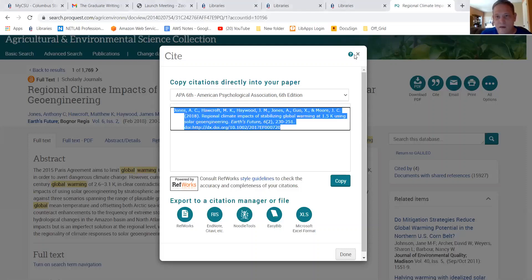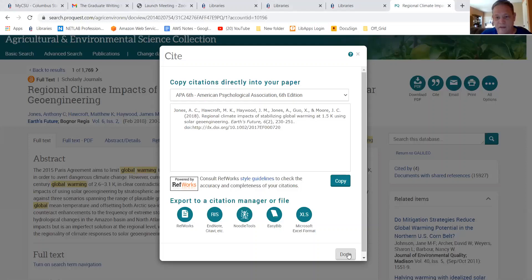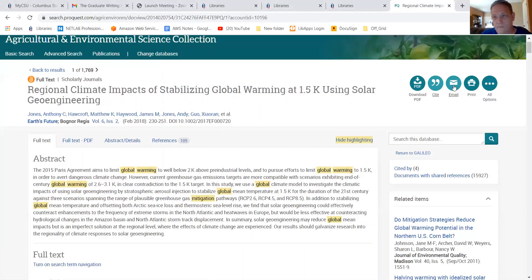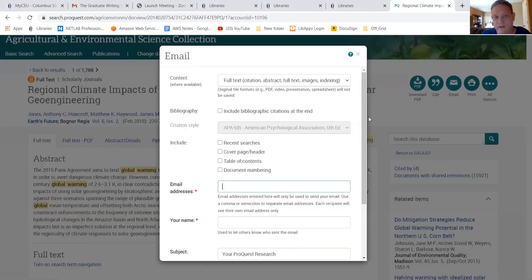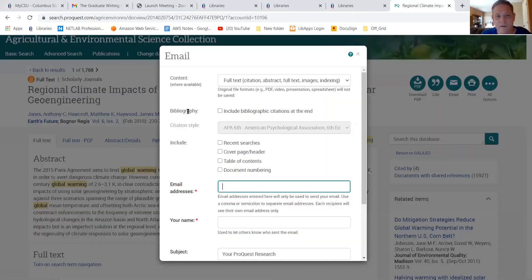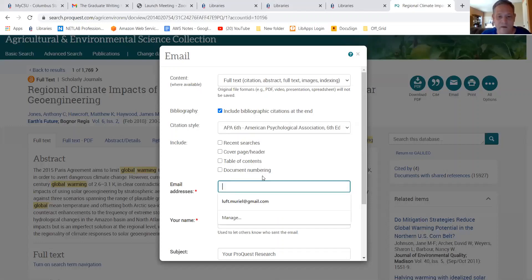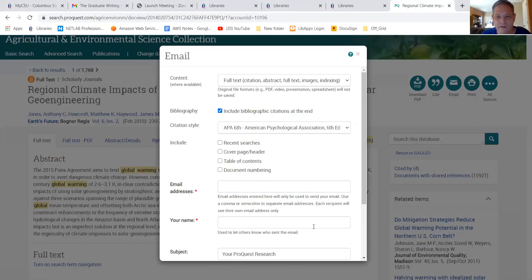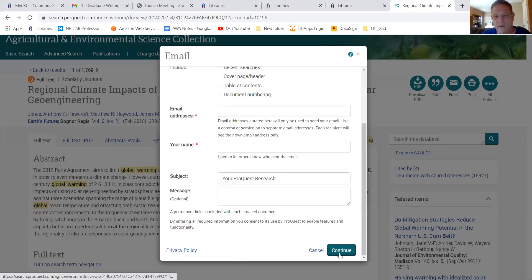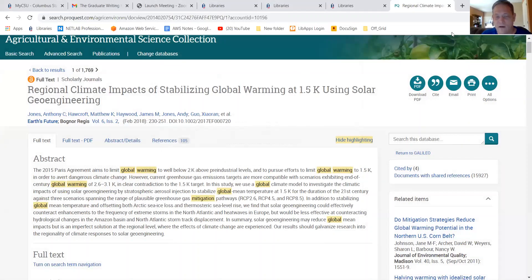Besides copying and pasting into a Word document, you can also email the article with the citation to yourself. Make sure to check the box that says you want the citation included when you email the article PDF. Then just fill out your name and hit send or continue. That's how easy it is to grab an article and email it to yourself.